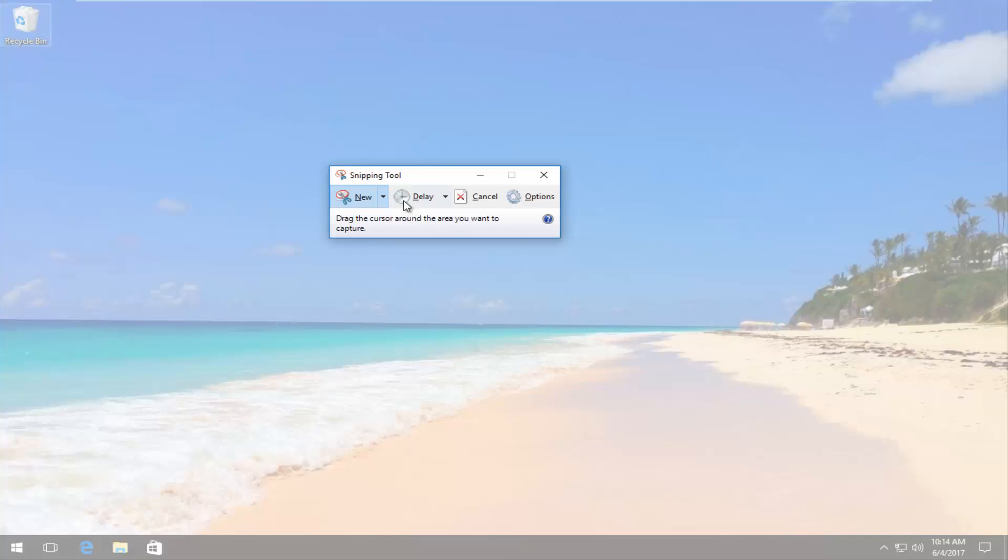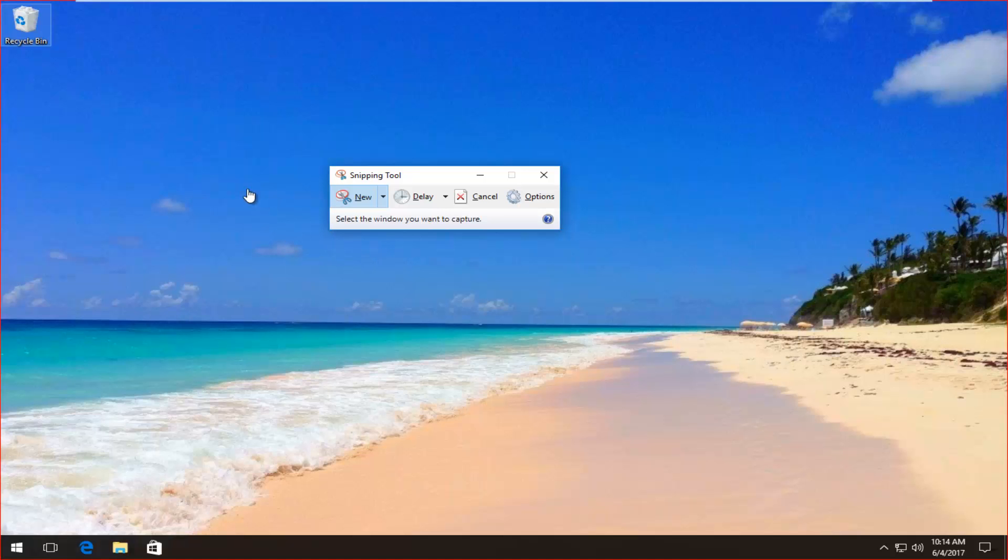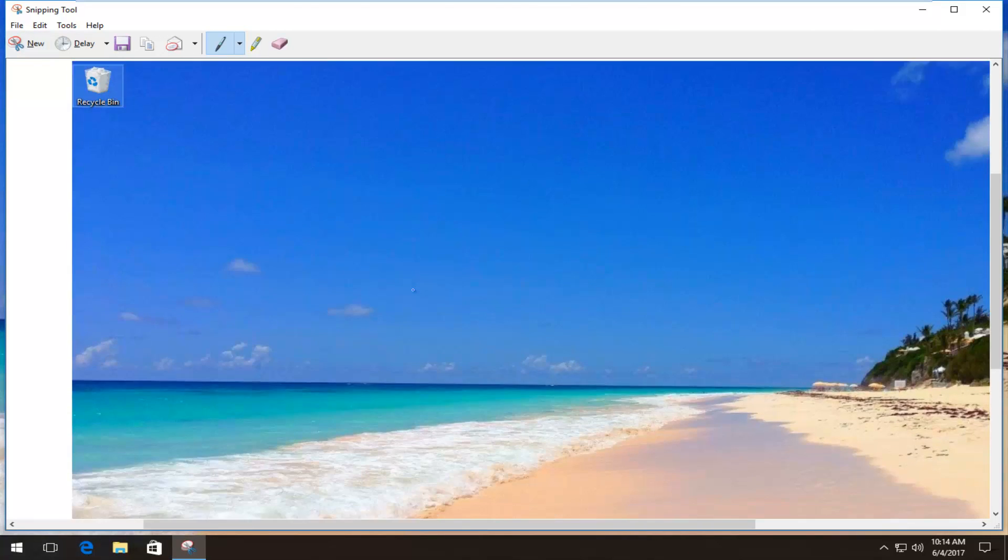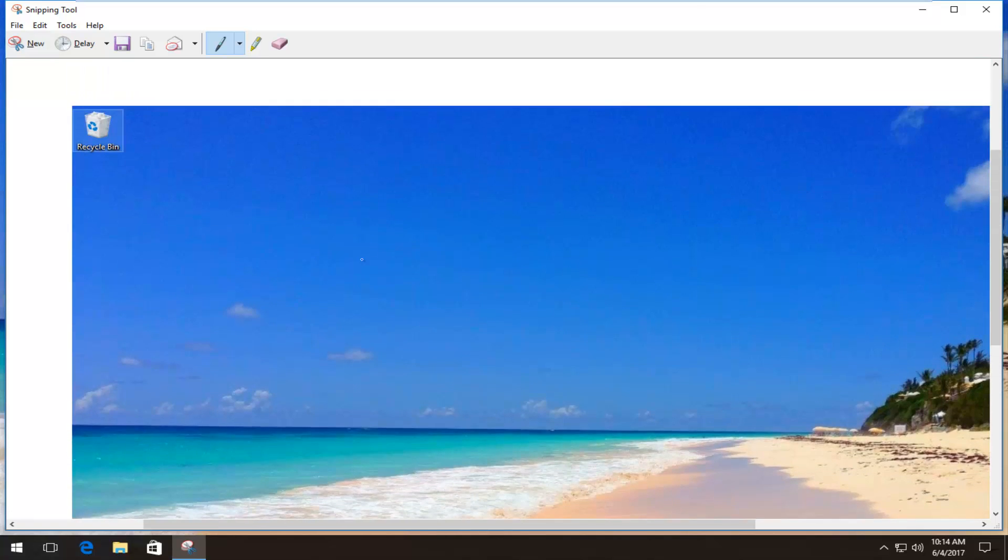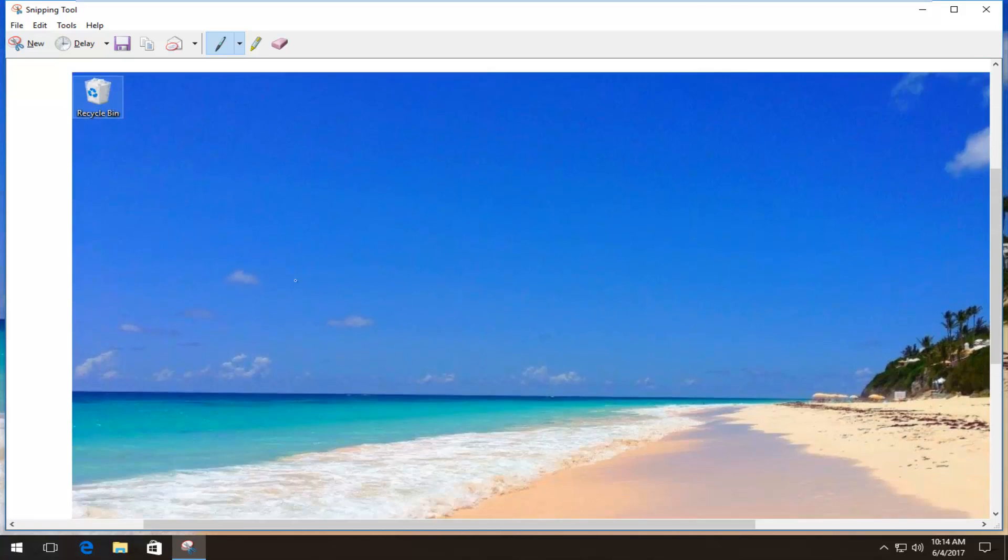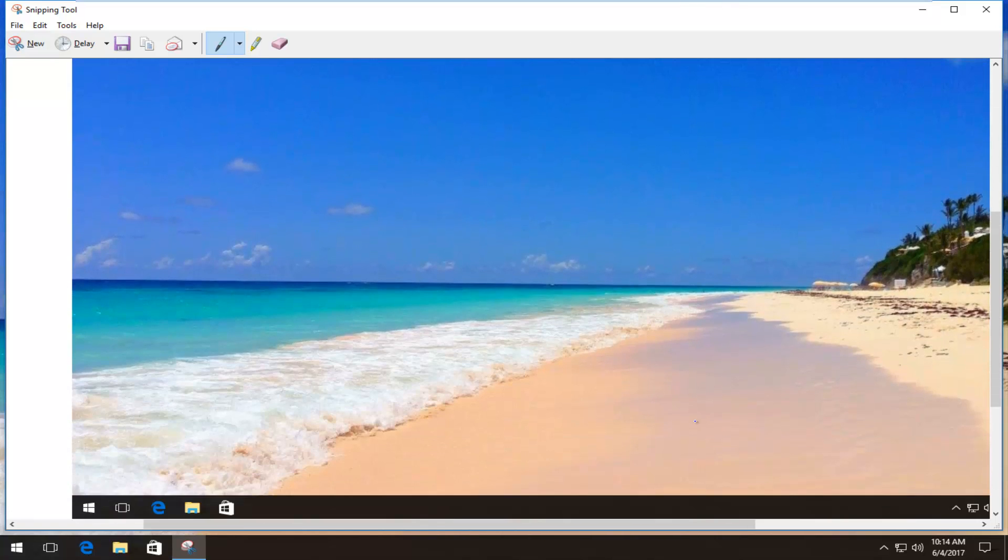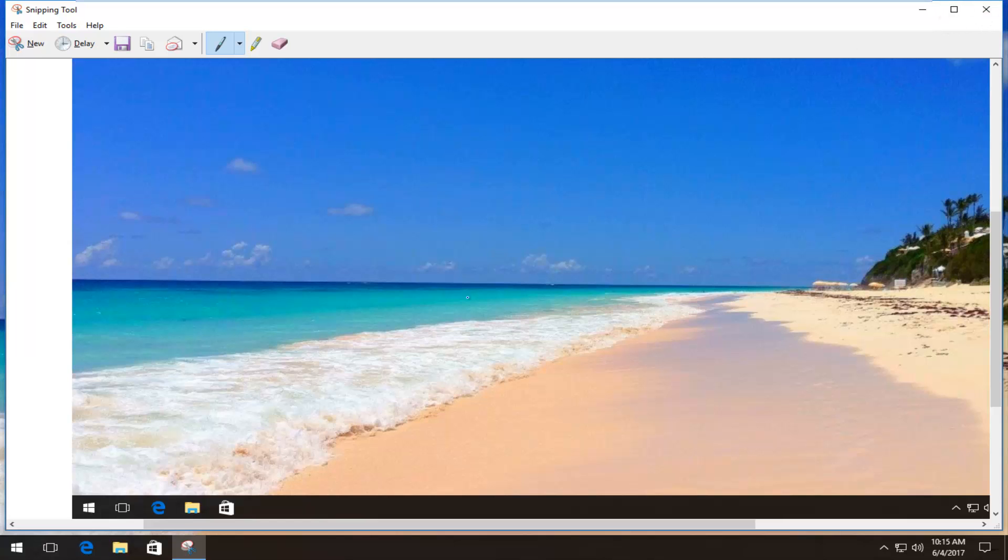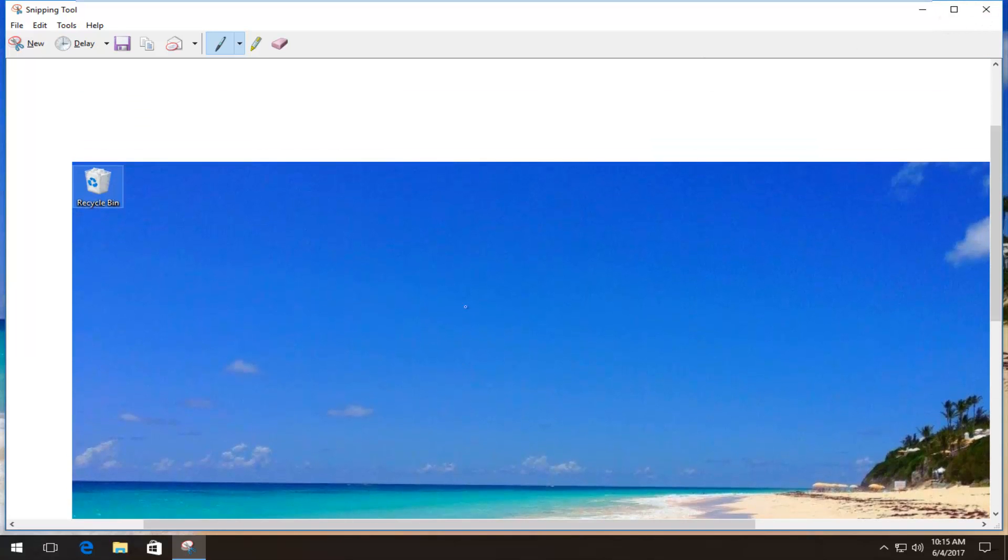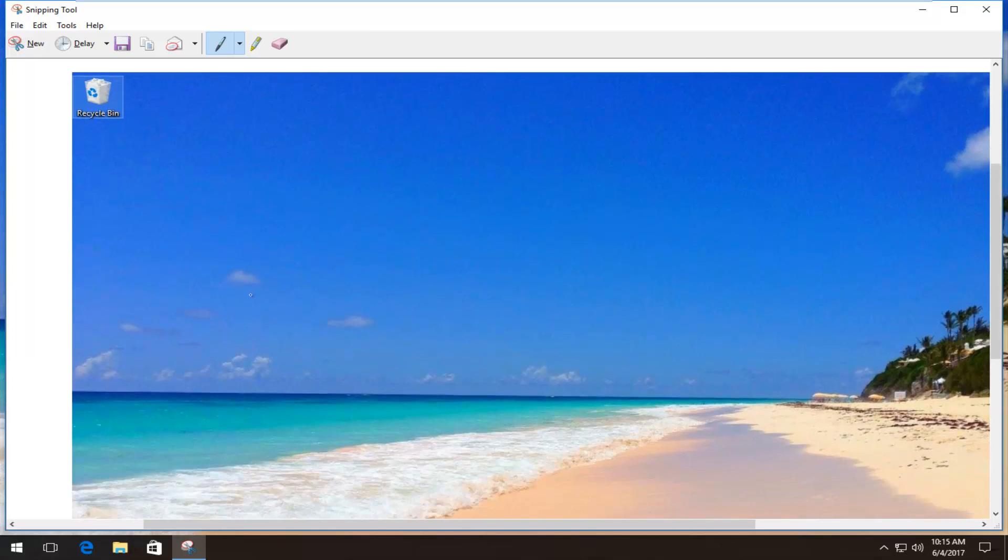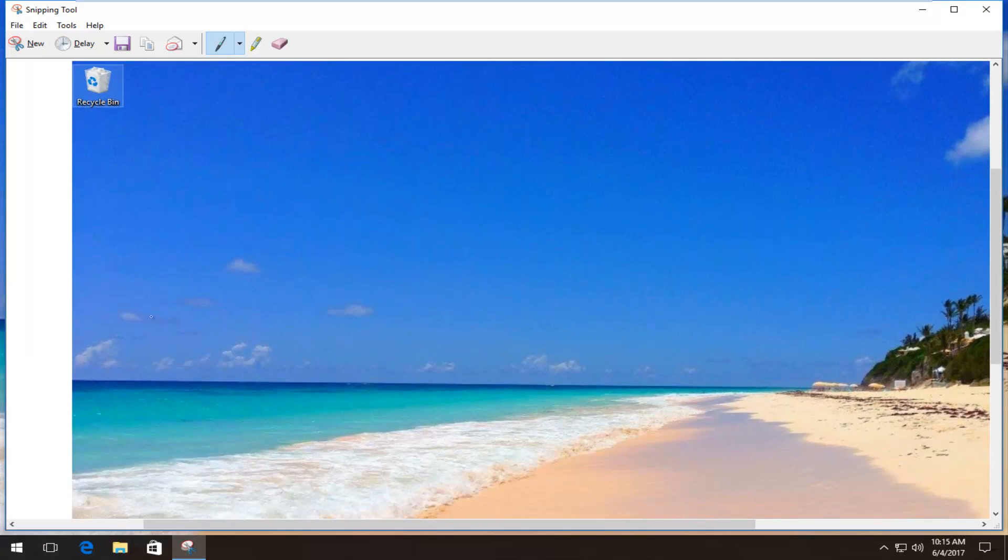You can also actually do a window snip, so just only snip part of a window. So if I wanted to just do the desktop we can see it avoided the snipping tool itself. It just took one of the desktop. That's good for if you're making a written tutorial or something like that and you don't want to have any weird borders.